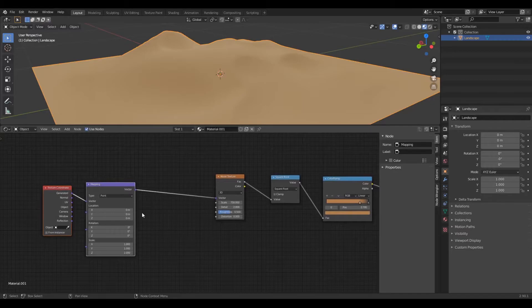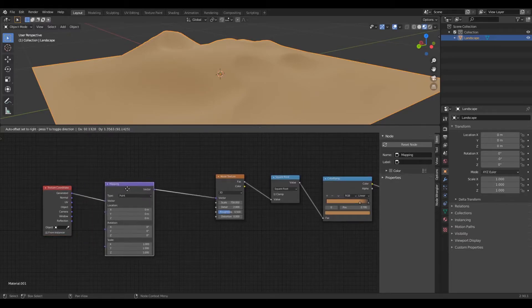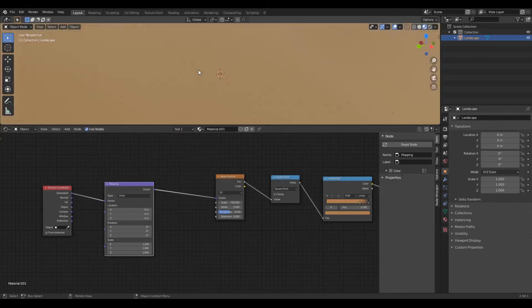If you have the node wrangler extension, press control plus T to get mapping node and texture coordinate setup. But we want to change the texture coordinate from generated to object. It will make a world of difference.